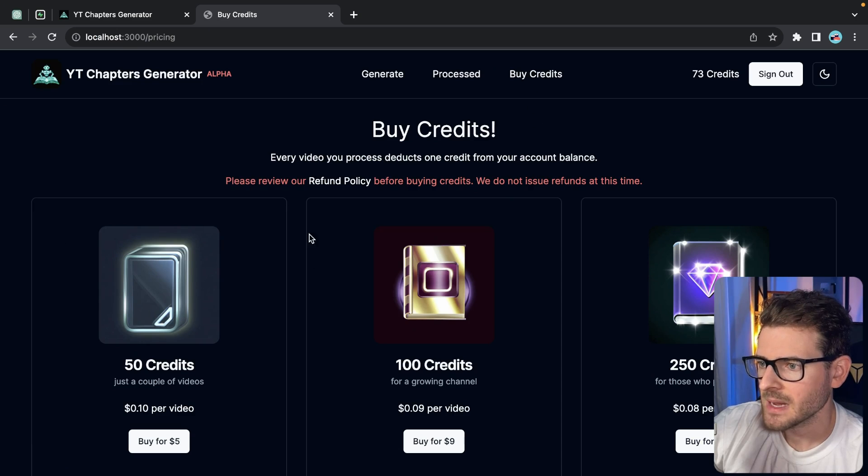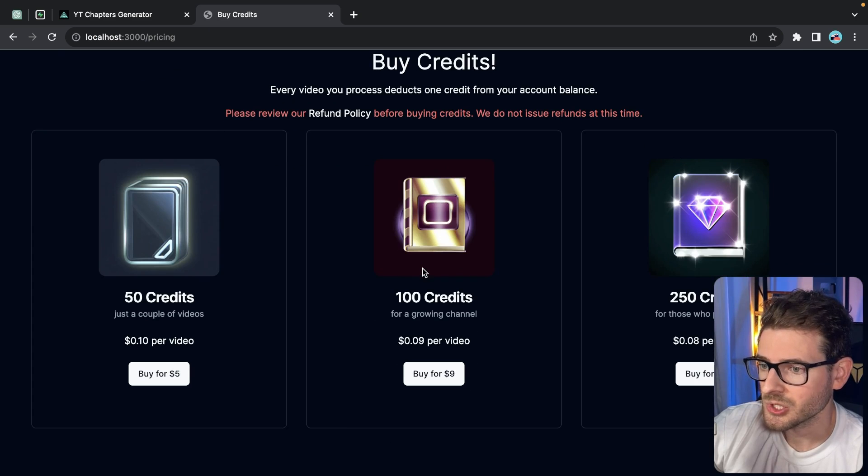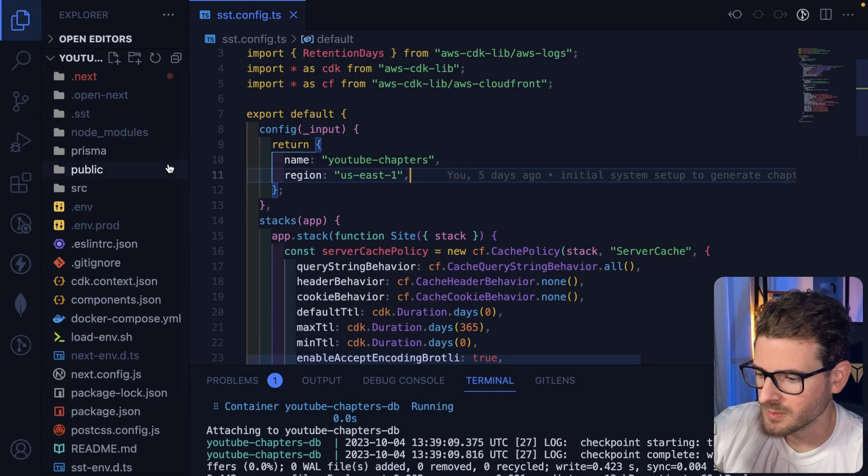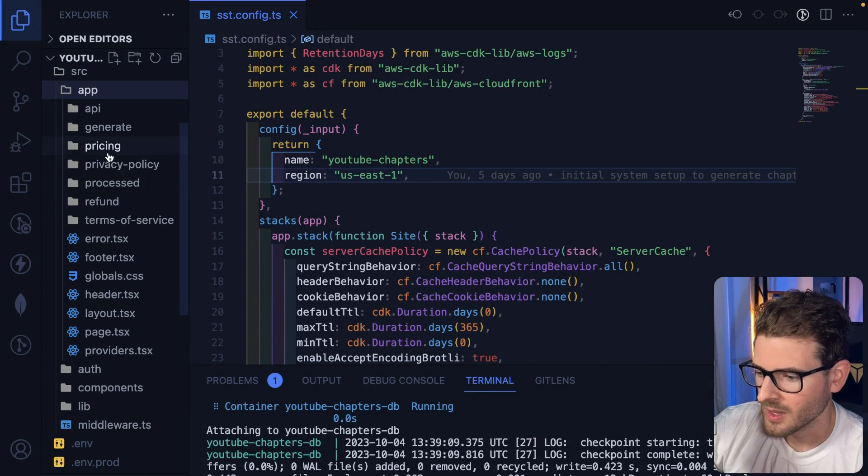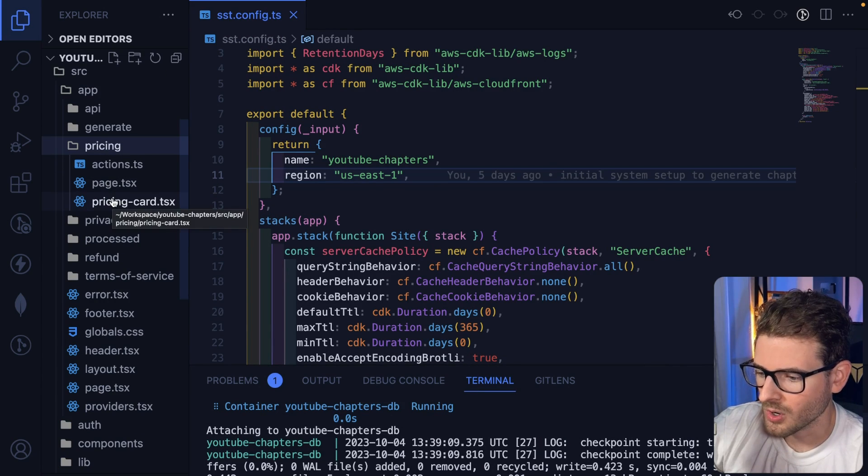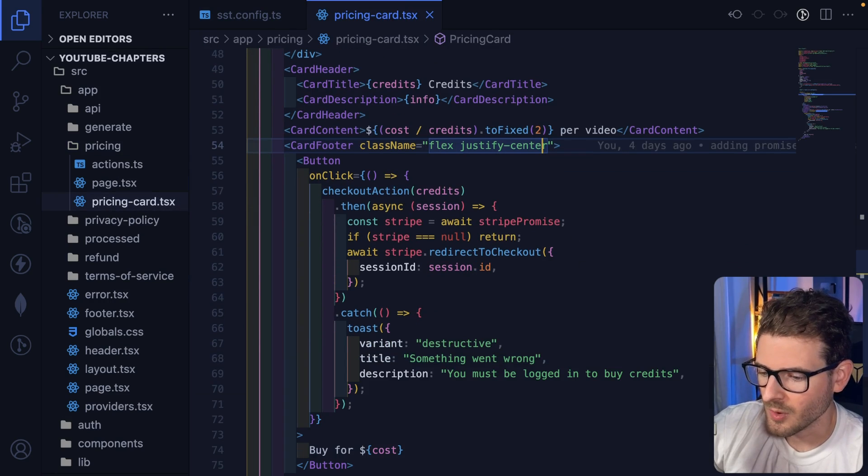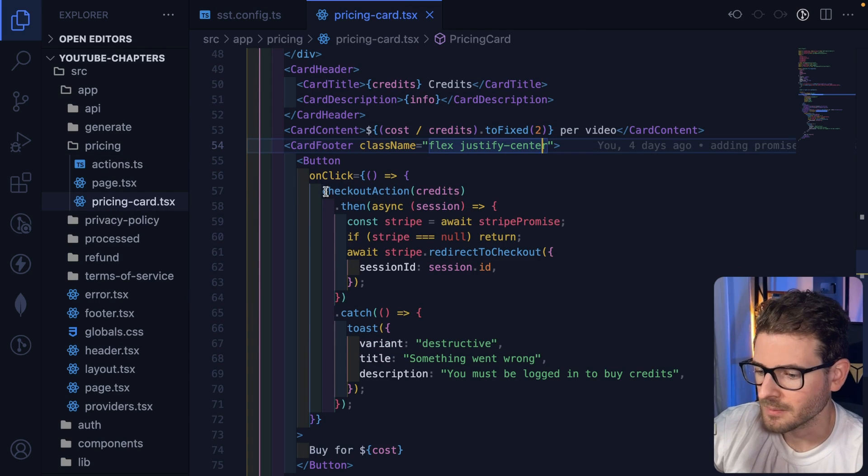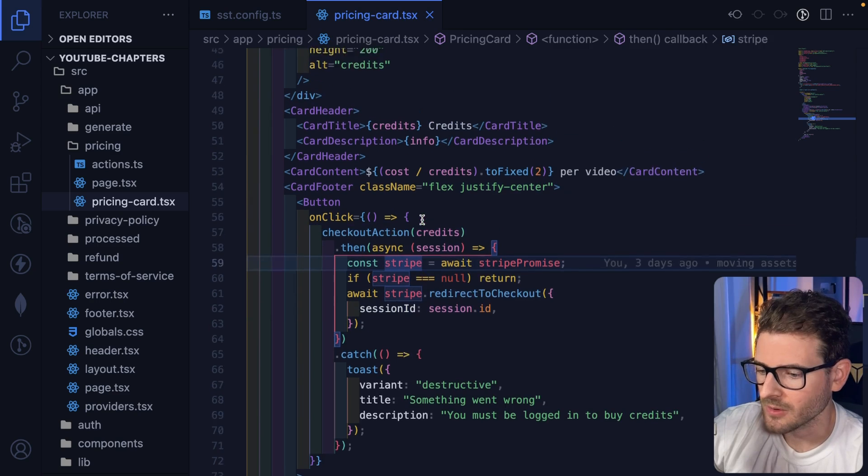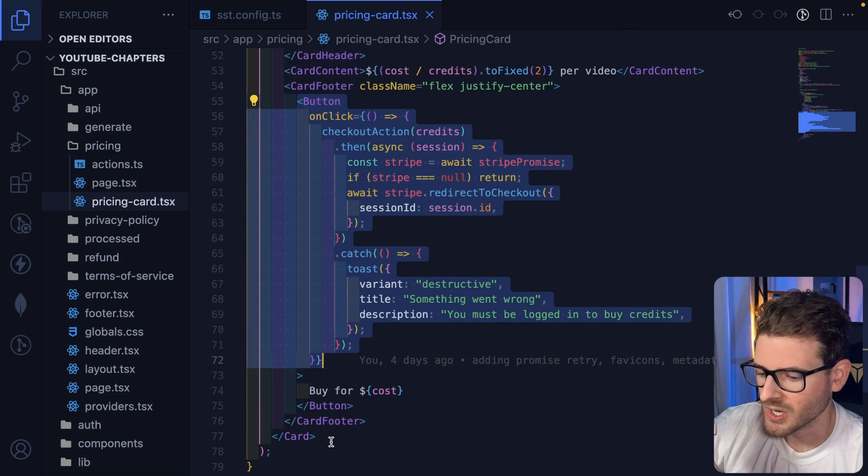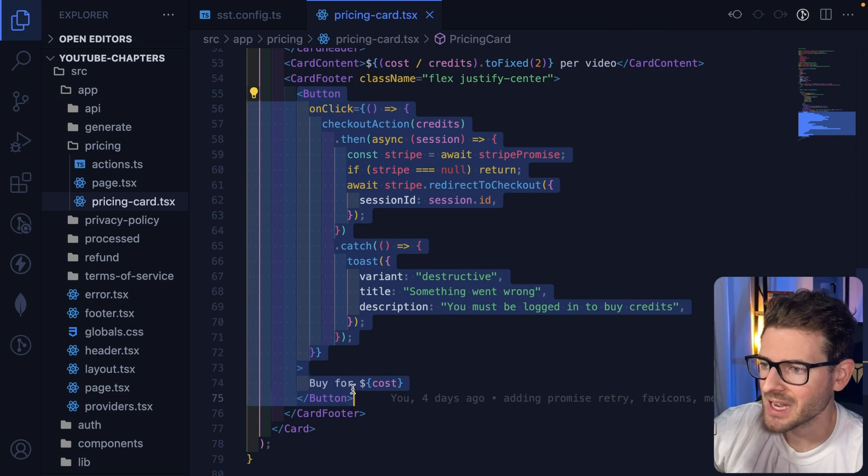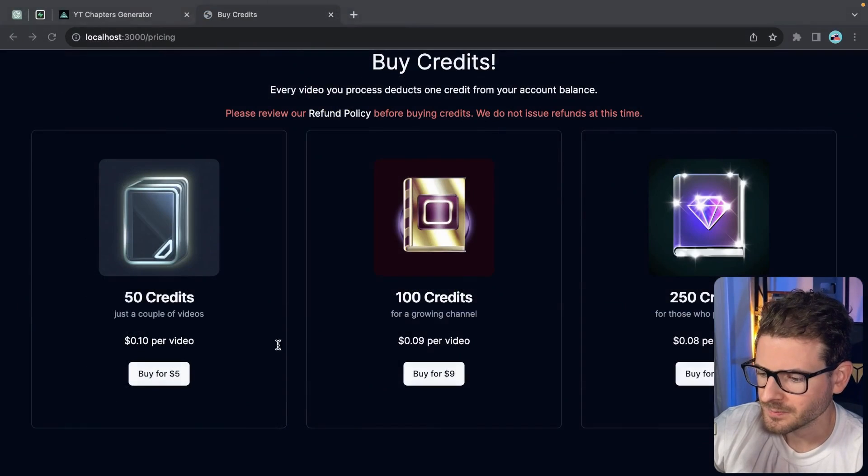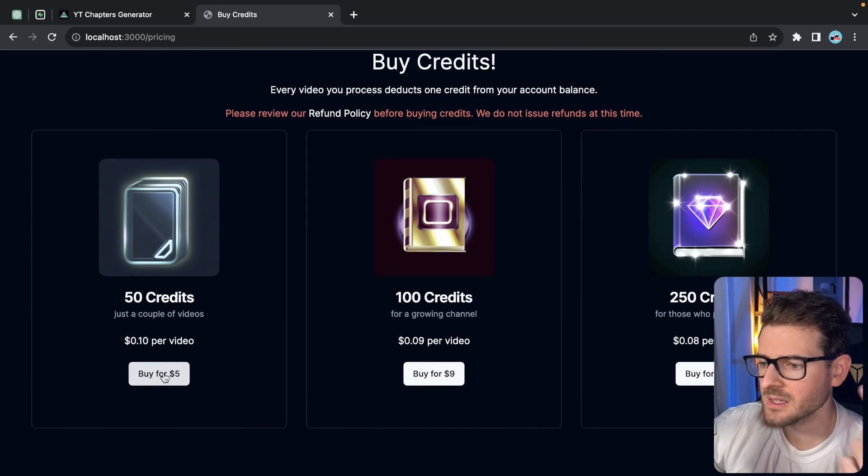All right, let's go to the buy credits page and I'm going to walk you through the code that's associated with this page. So basically this page, if I go to source app and go to pricing, we have a pricing card and that pricing card is going to invoke an action that creates a Stripe checkout. There's a button here which displays how much the package is.